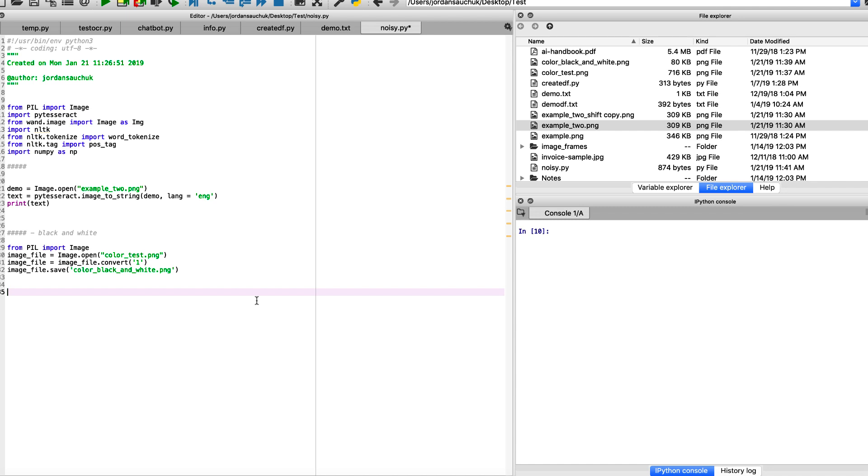So we're back in Spider and I have the code written out right now because this video was more theoretical. So we're just going to do two quick examples here and discuss them.